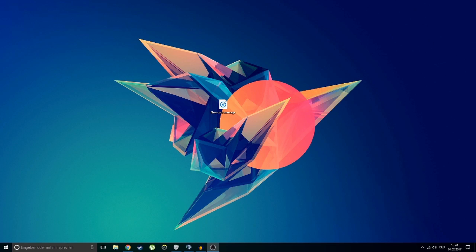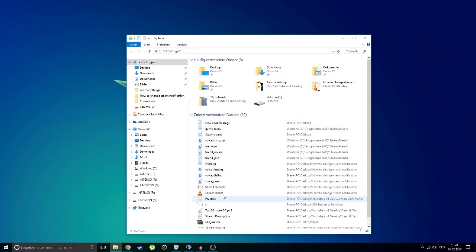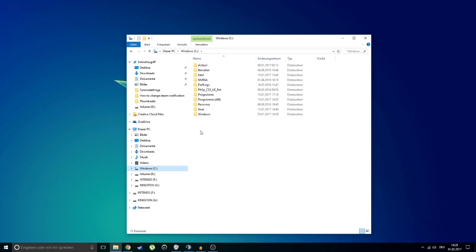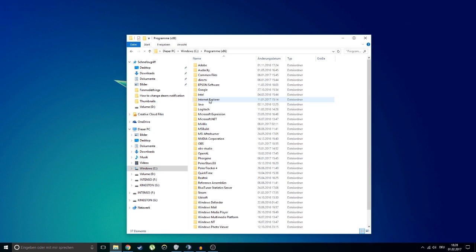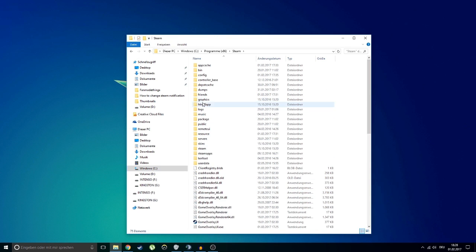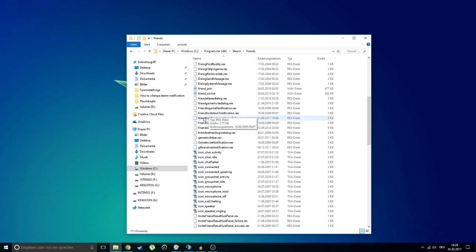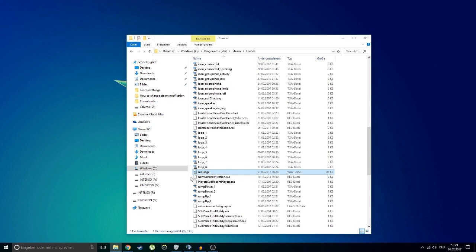When you've found your sound, you'll have to head over to the Steam program files. In my case, Steam is installed on my SSD. Go to Programs > Steam > Friends. In this folder you'll find a WAV file called "message".